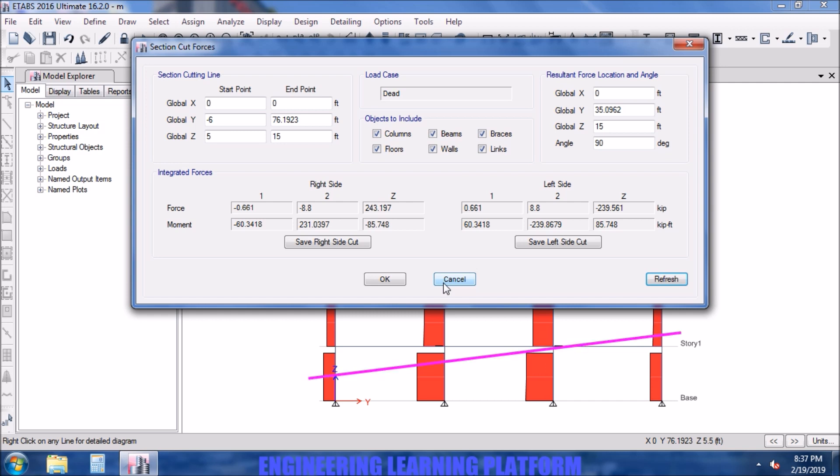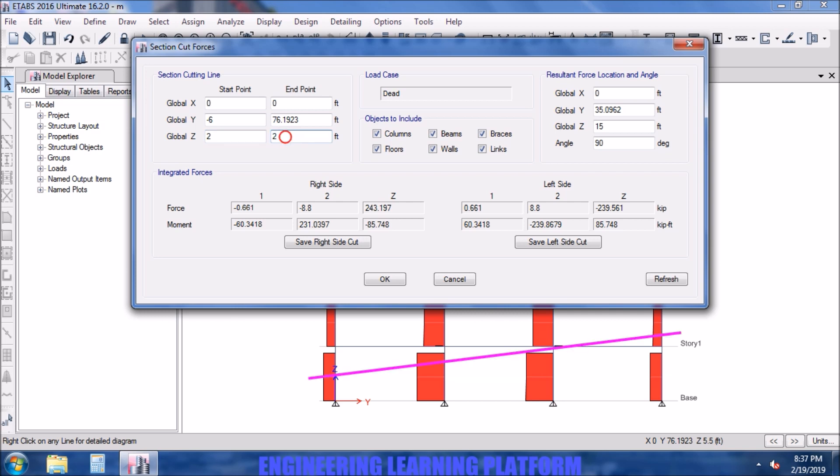Let's take it as 2 feet and this as 2 feet, so the line of the section will be drawn at 2 feet distance from the base.